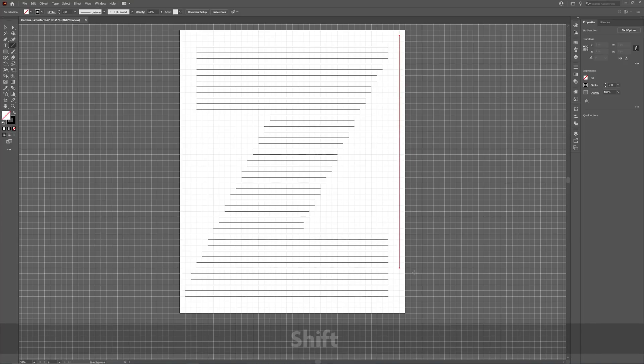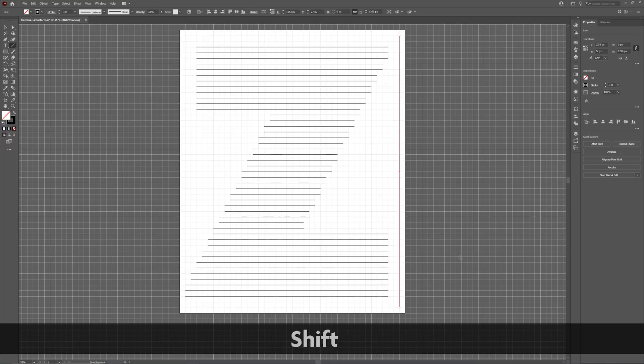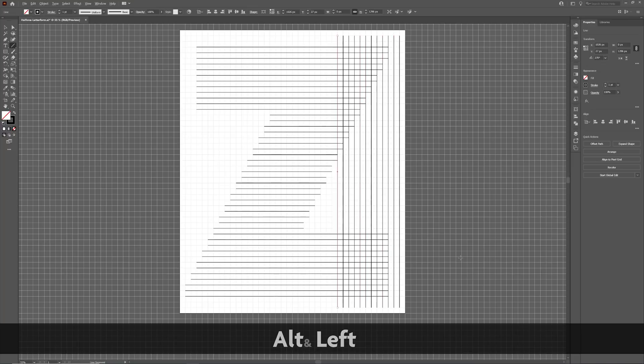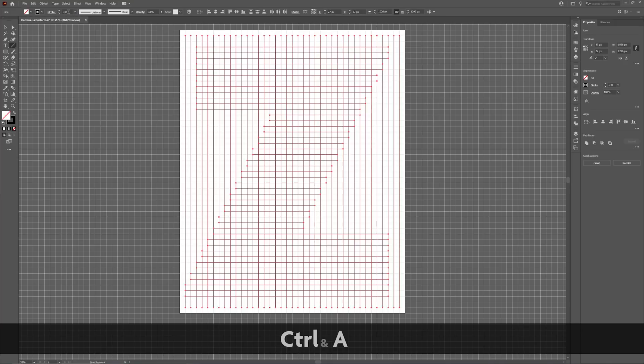Once complete, hide the original letter form and add a series of vertical lines over the top. Make sure you select everything and adjust the stroke weight as before.